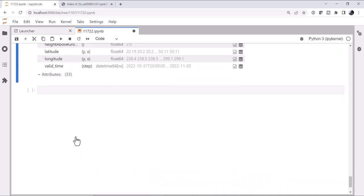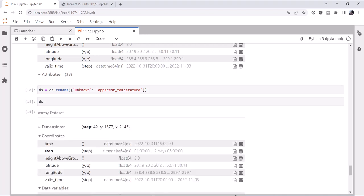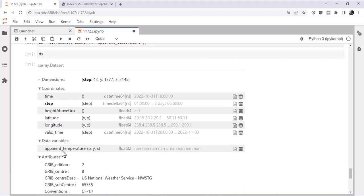That's not very helpful. So let's rename that. We can call ds dot rename and give it a dictionary. We can say we want to take unknown as the key and the value is going to be apparent temperature. And you could also do this just for something like t2m as temperature two meter. Well, we have the level information of two meters. We really just need to call it temperature or air temperature. You could do that as well. Now, if we look at our data set, data variables are called apparent temperature. So that's pretty handy.